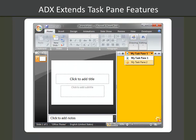They can be shared, so if you have multiple add-ins using the same pane region, they can be shared and the users can toggle between the two.